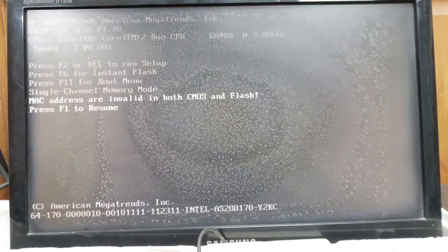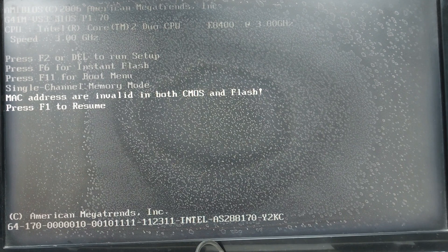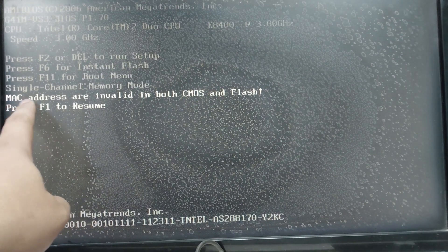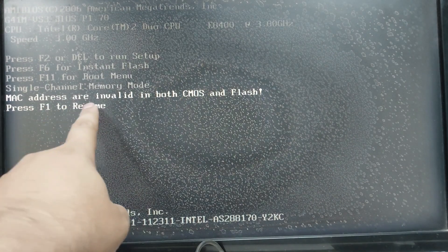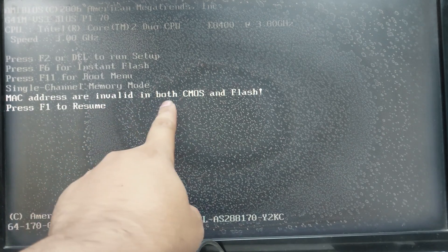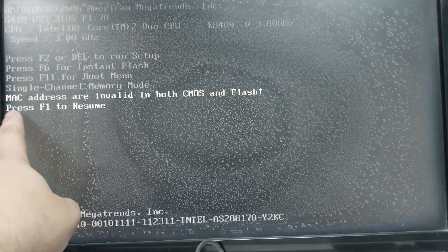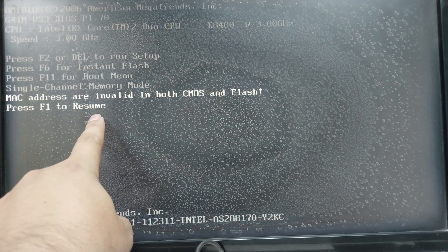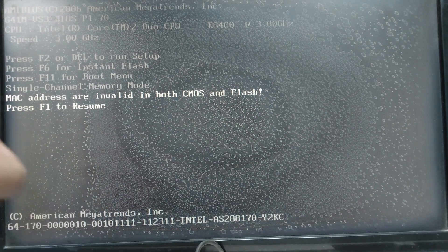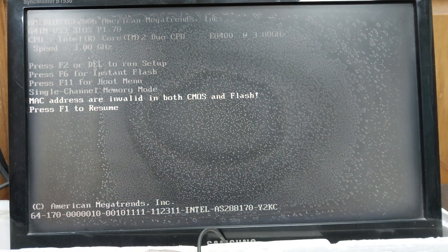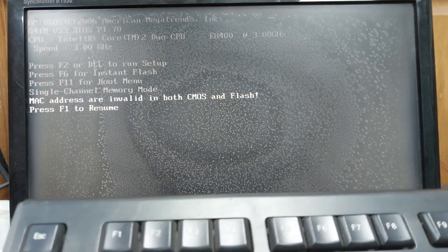If you have an SRO motherboard and you are facing this type of problem — that is, MAC address is invalid in both CMOS and Flash — and it says press F1 to resume, how to solve this?